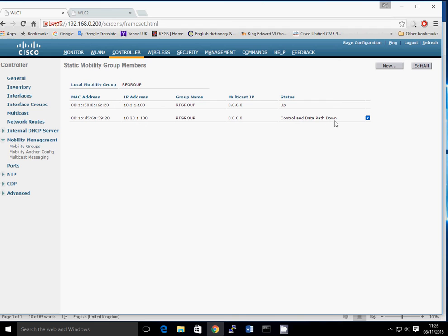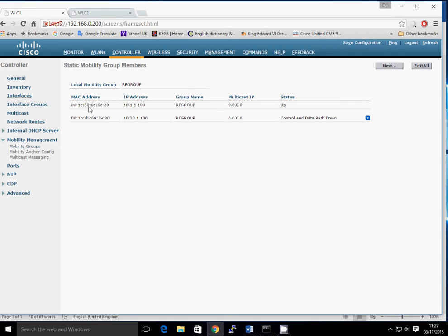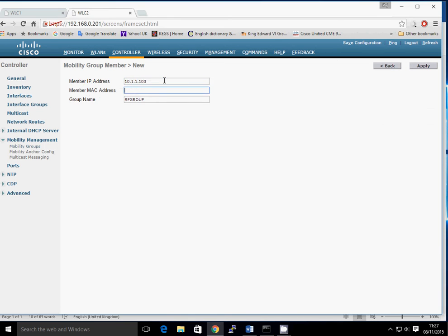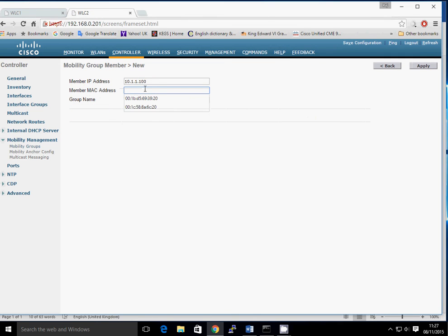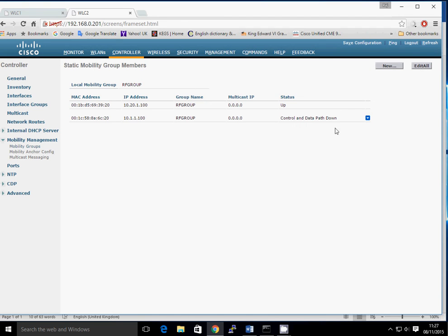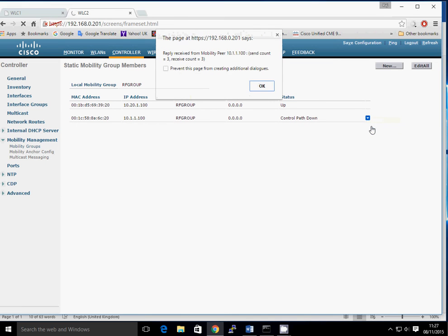At the moment it's showing control and data path down, so we just need to configure the other side. On WLC2, click New — this member is going to be WLC1, which is IP address 10.1.1.100. Copy the MAC address for WLC1, paste it in, and click Apply. It needs to start communications and will take a minute or so to come back up. In the meantime you can do a ping to the other side — we should see the results. It can ping the mobility peer; it sent three pings and received three pings back, so that's looking good.